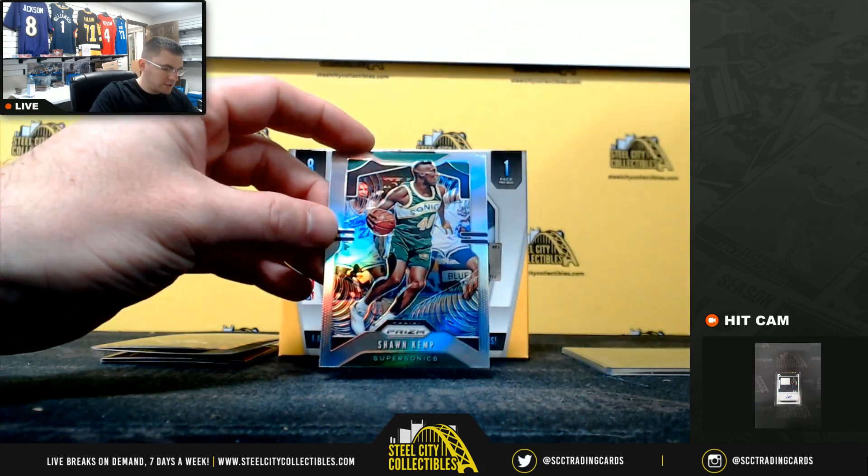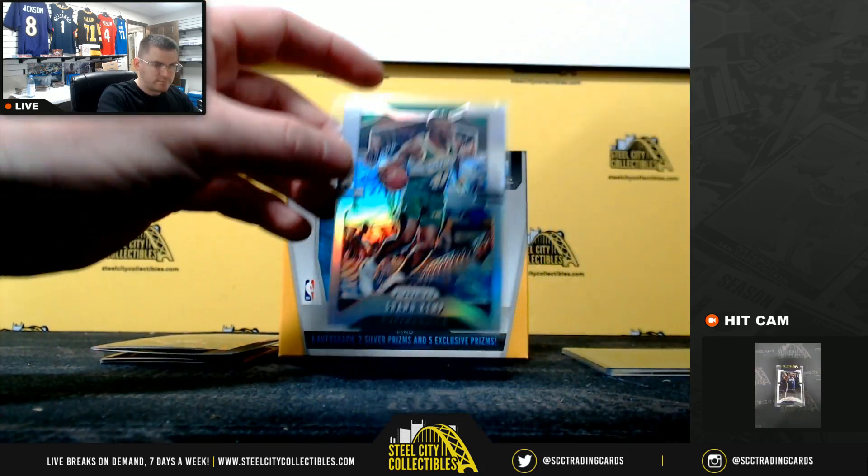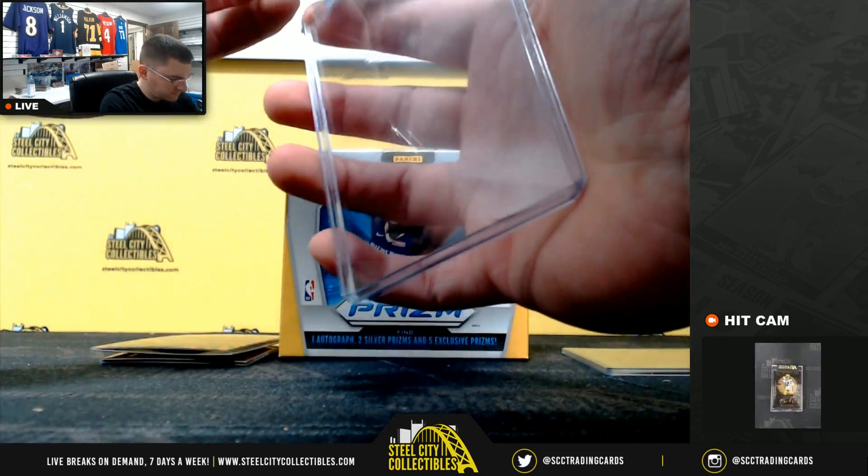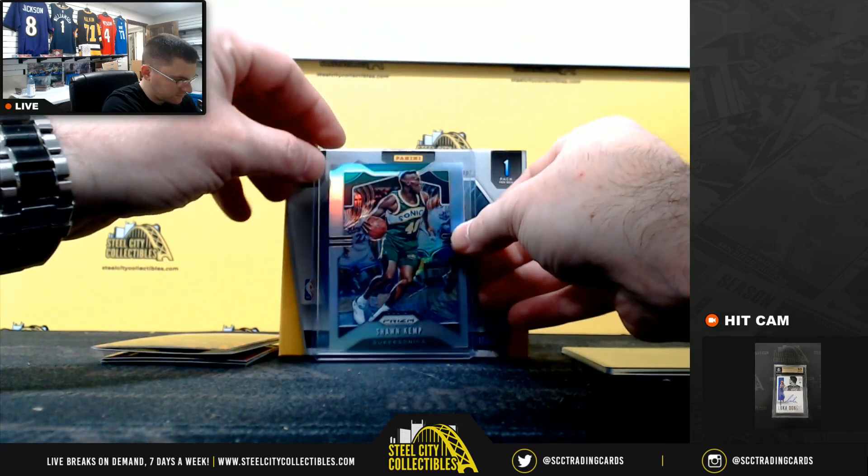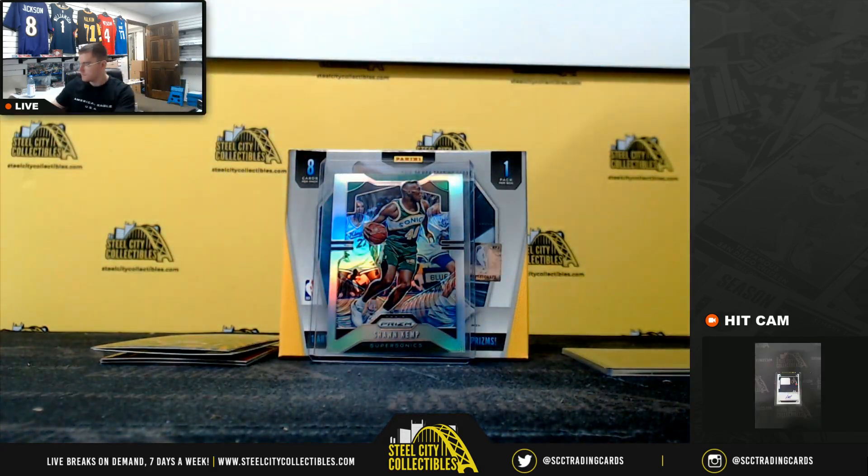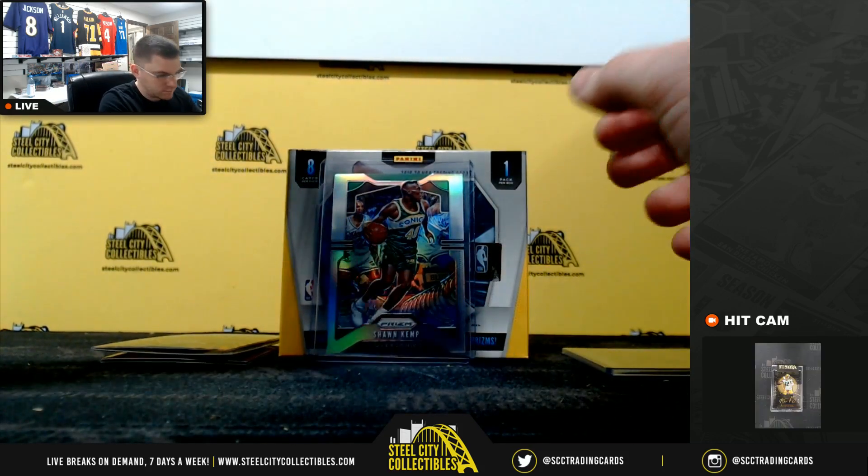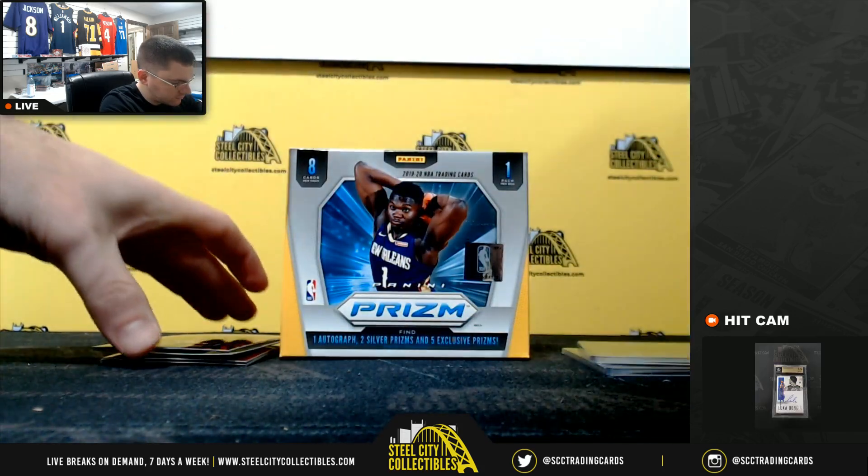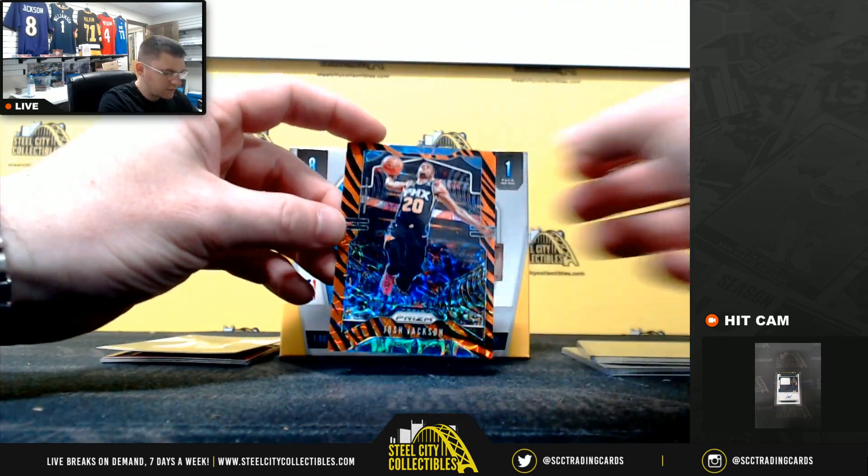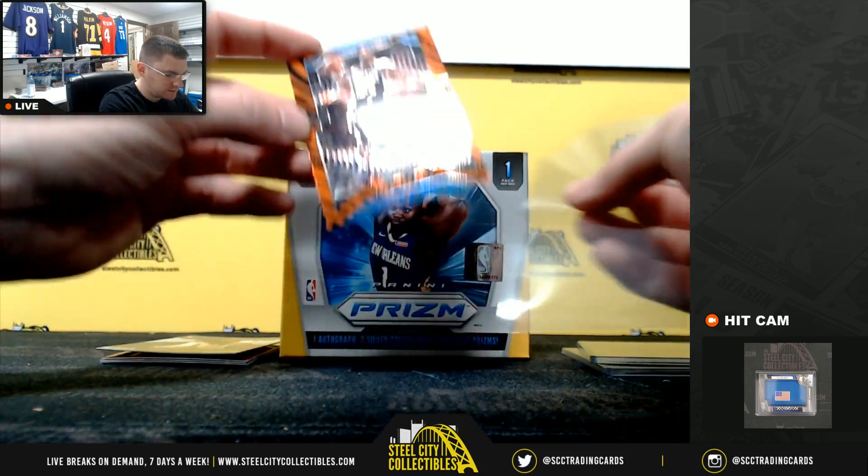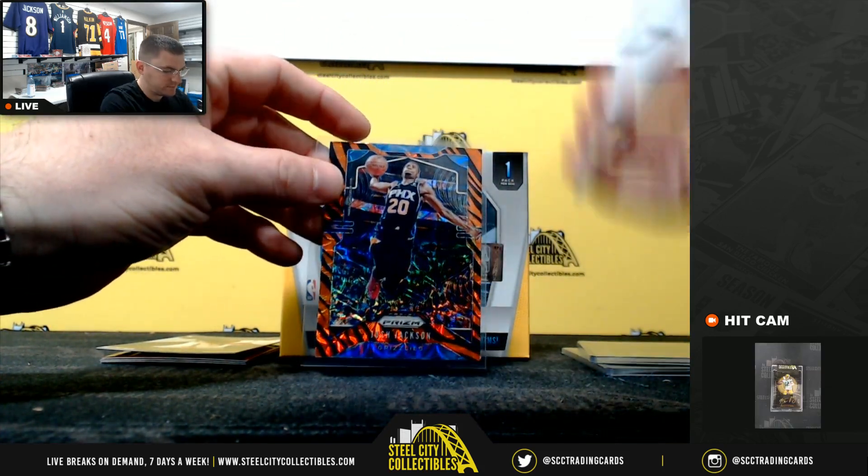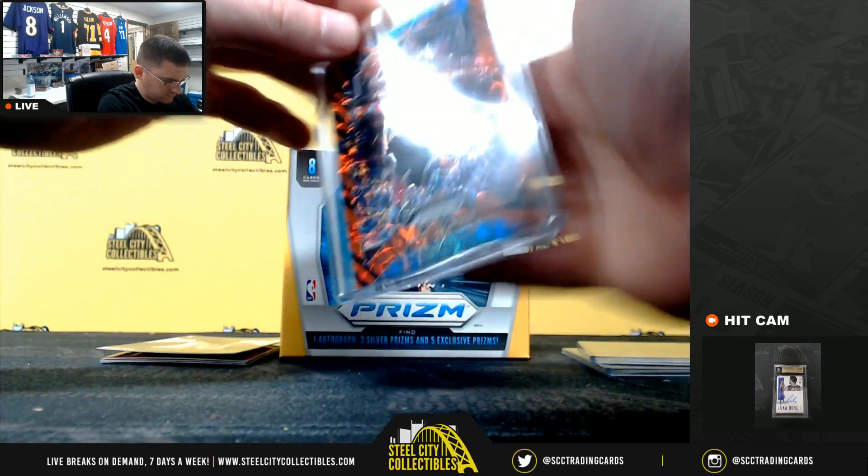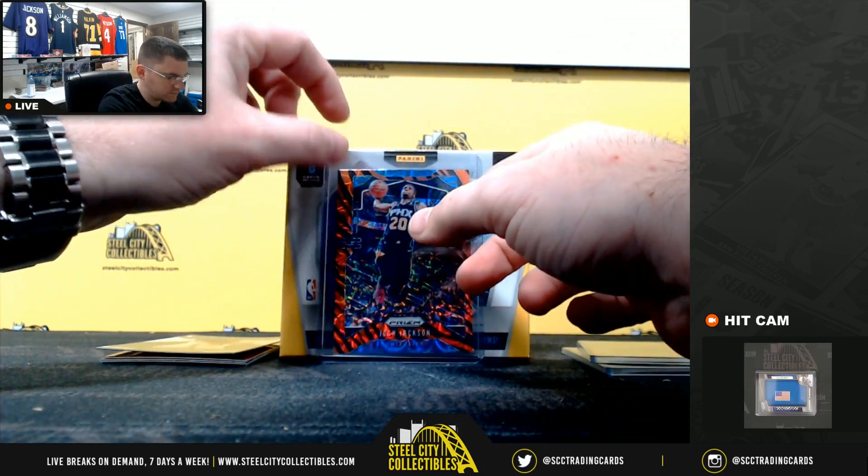Sean Kemp Silver. Josh Jackson Tiger Stripes.